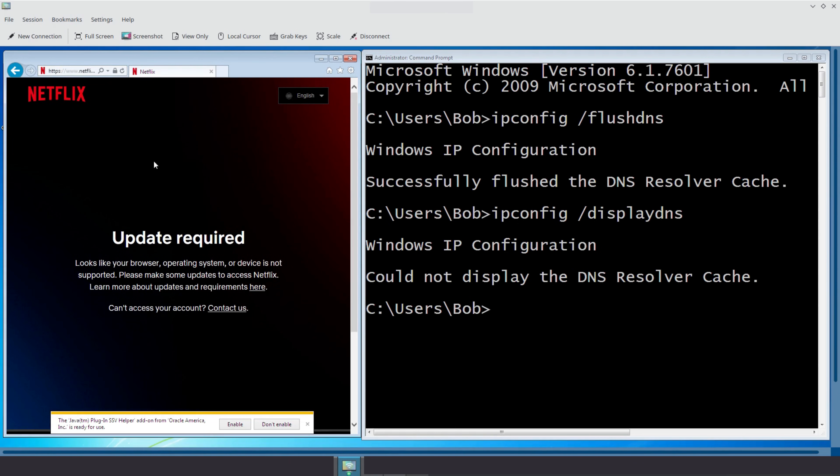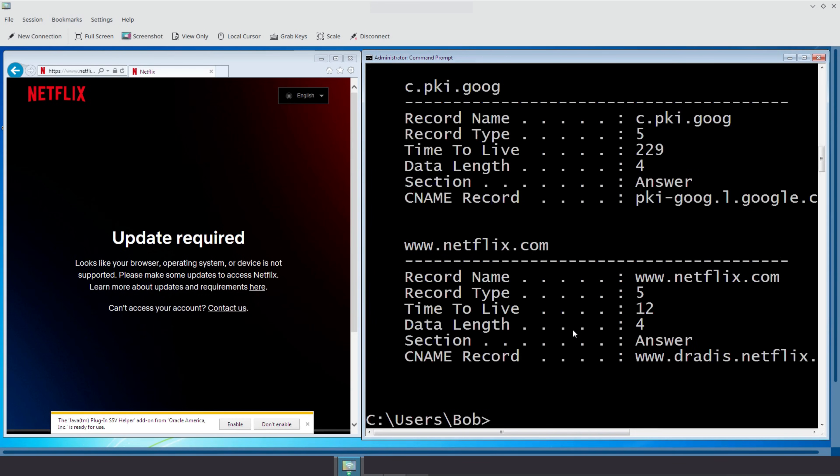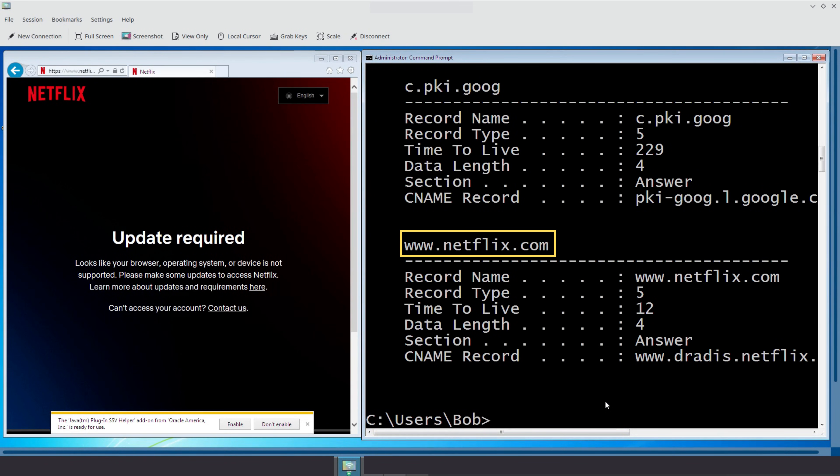After visiting, we check the cache again. And voila, you can now see that Netflix appears in the cache. This means that the next time we visit netflix.com, the computer will use the cached IP address, making the process faster.